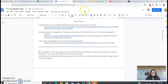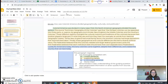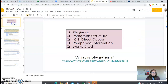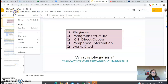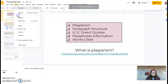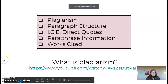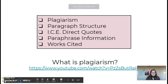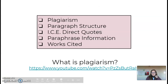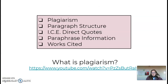If you have questions about any of those different components — plagiarism, paraphrasing, using direct quotes and ICEing those, Works Cited, or paragraph structure — please let me know.